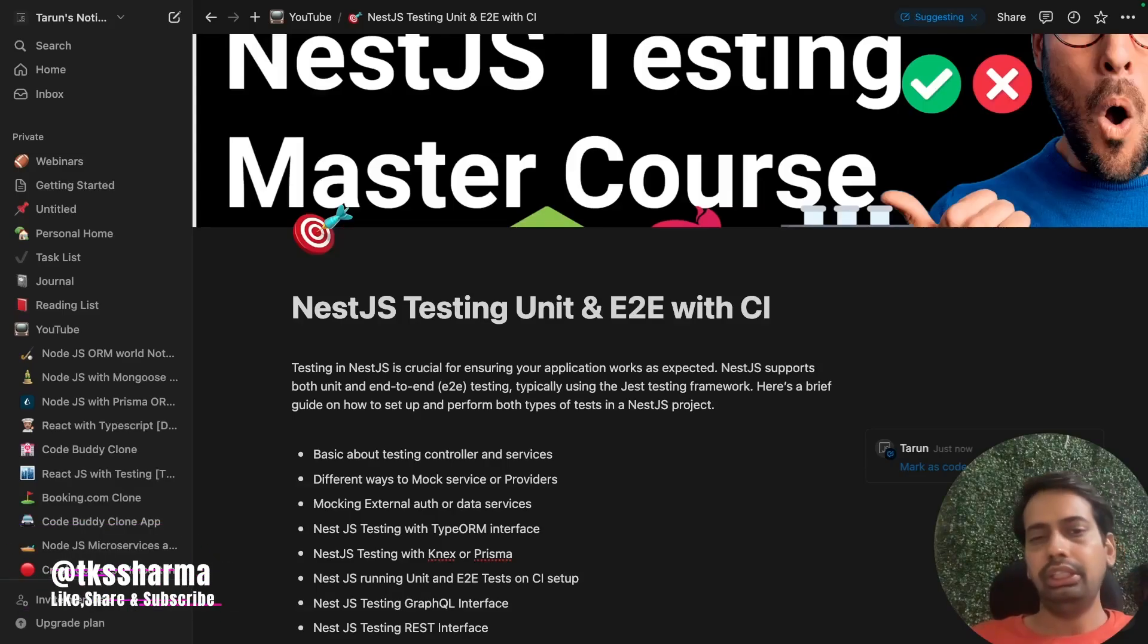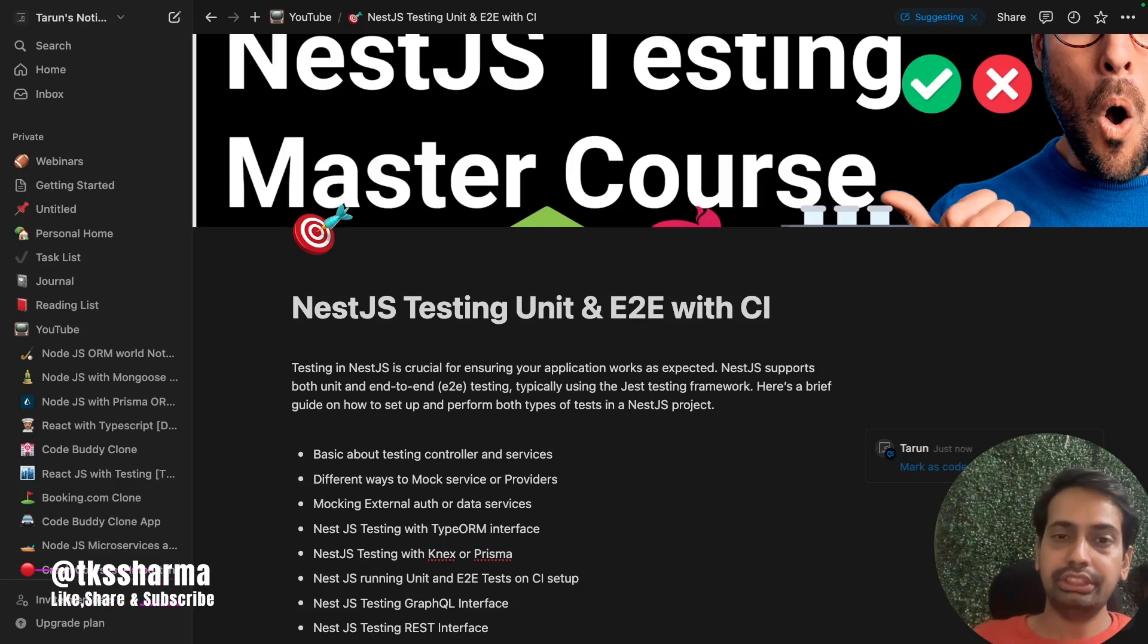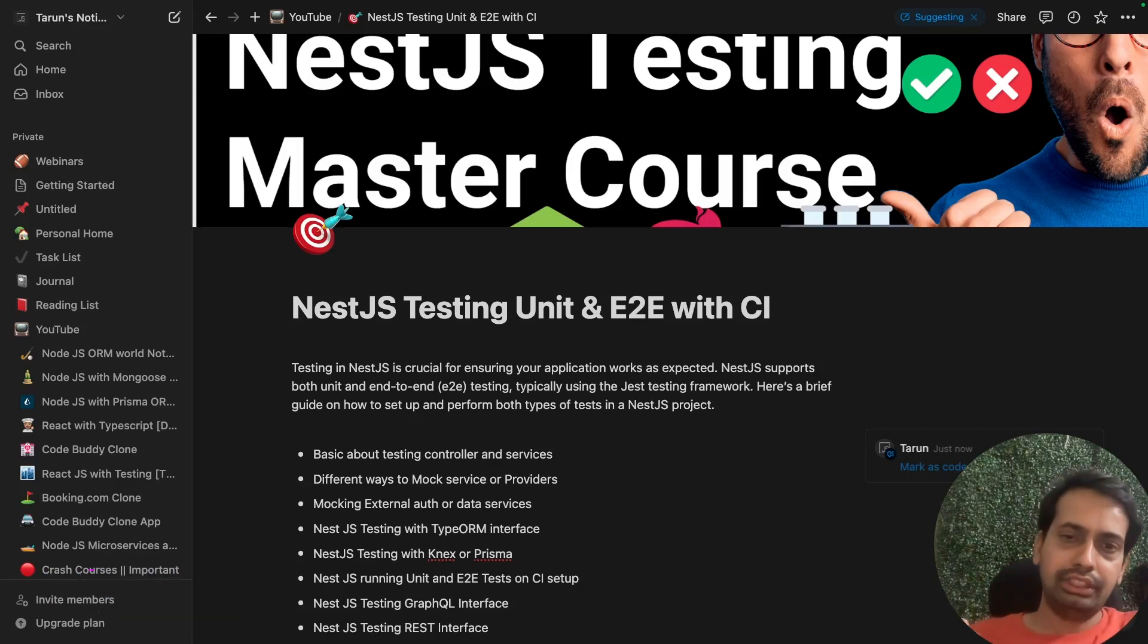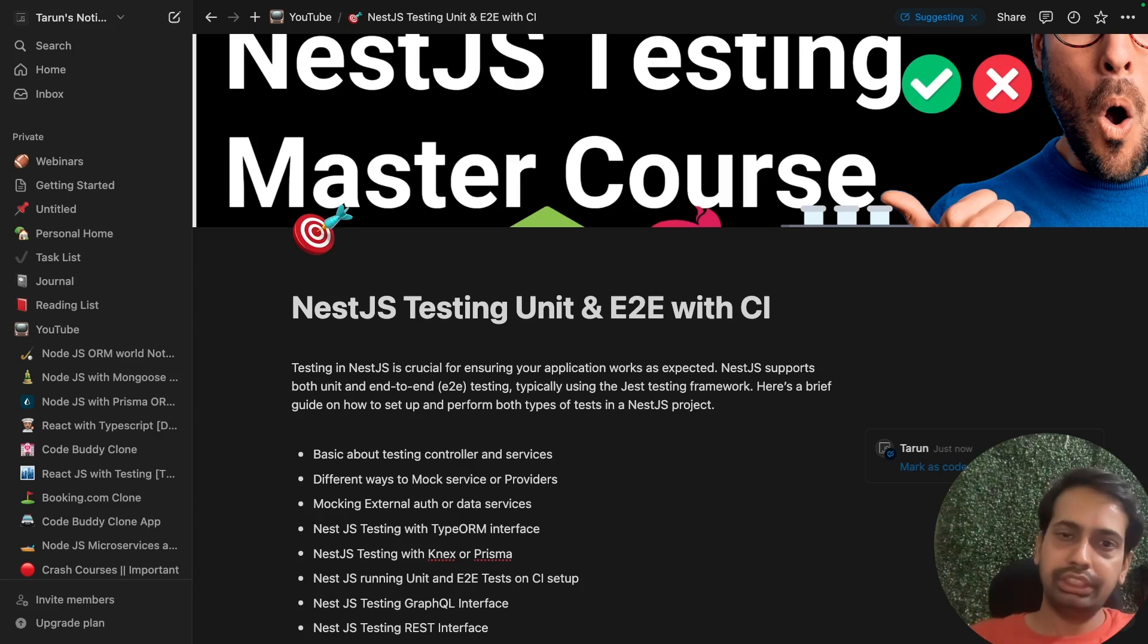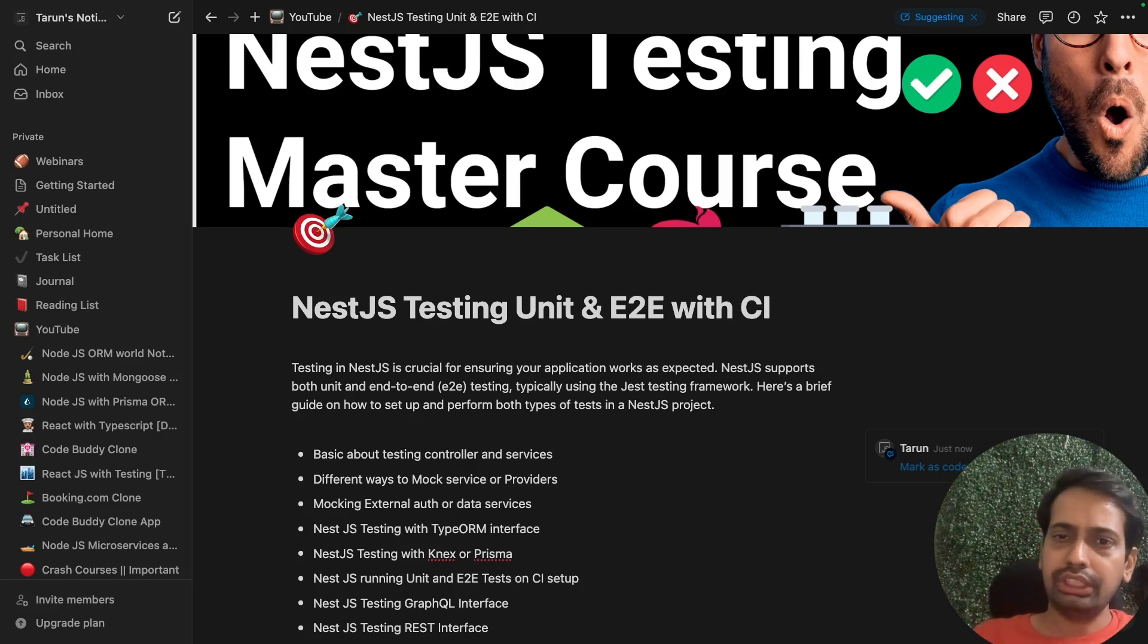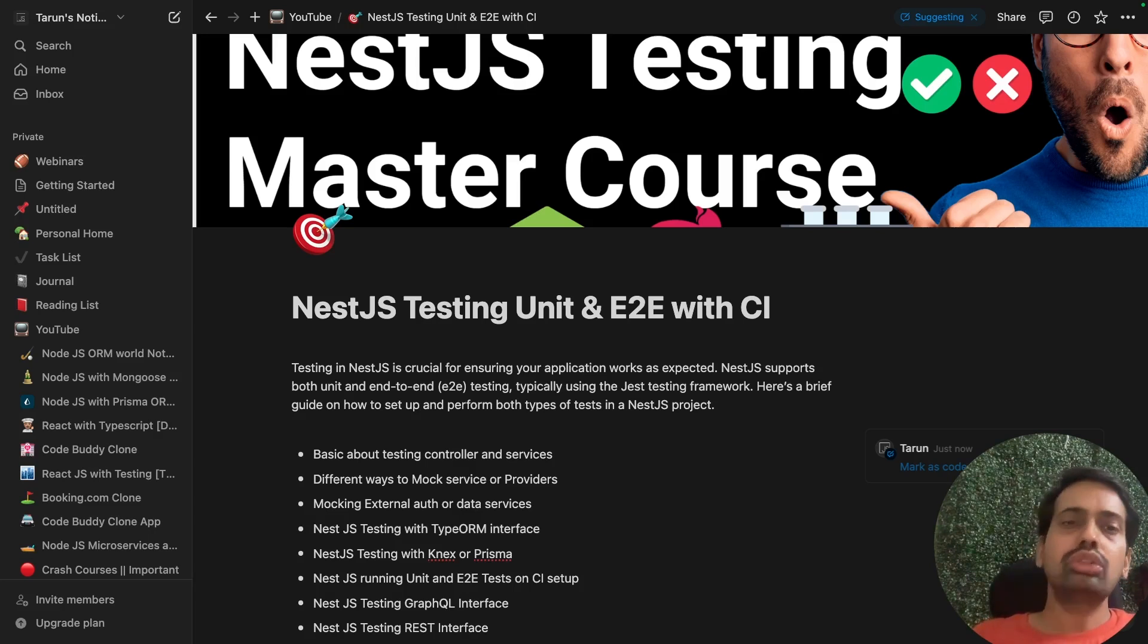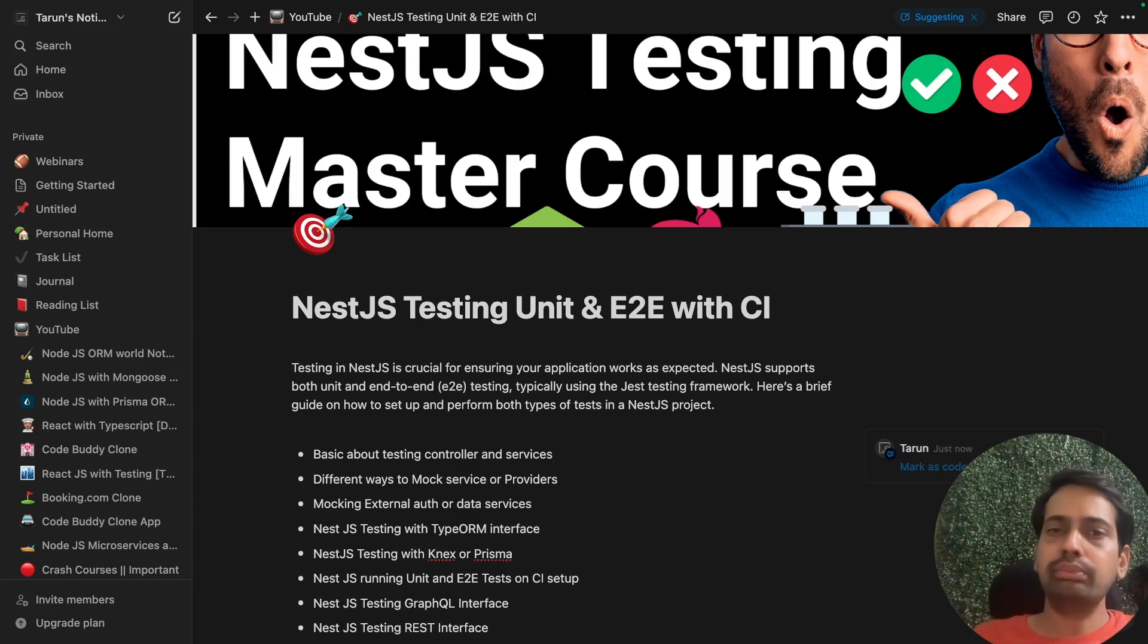Hi everyone, as we discussed, we're going to talk about NestJS testing. This is the agenda we'll cover in NestJS testing—overall testing is part of unit testing and end-to-end testing. There's not a lot of concepts to understand; it's all about mocking.